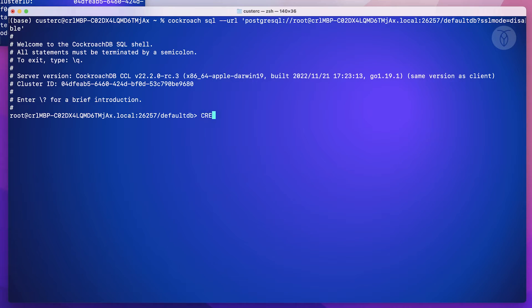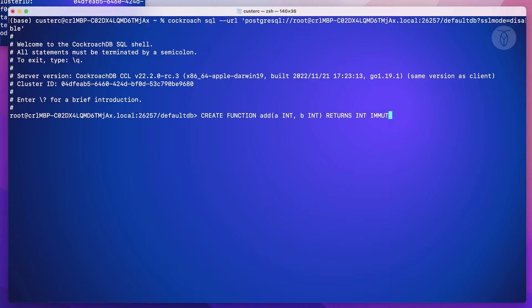Let's take a quick look at UDFs in CockroachDB. For the purposes of simplicity, let's create a basic function that simply adds two integers together.